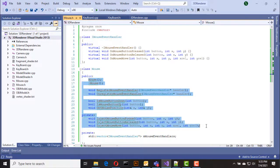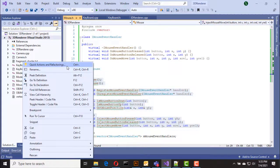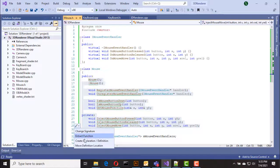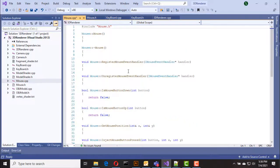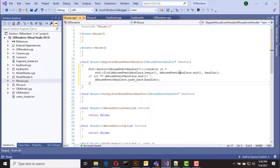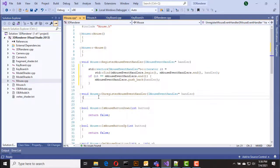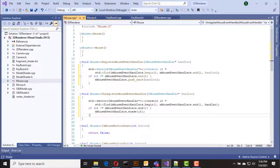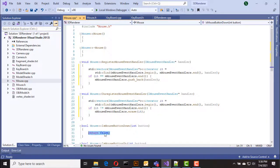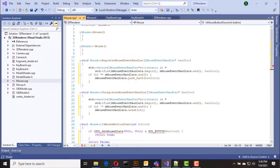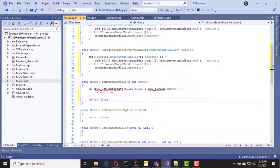Now we can implement these functions. In the register function we add the handler to our vector, and in the unregister function we remove the handler from our vector. Inside the is_mouse_button_down function we call SDL_GetMouseState and check the flag for the button down state.